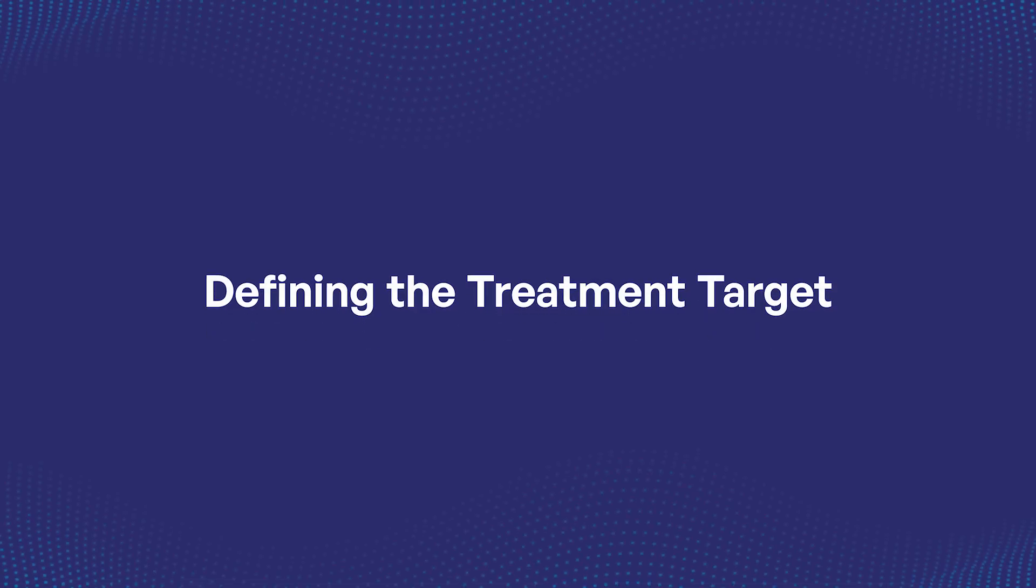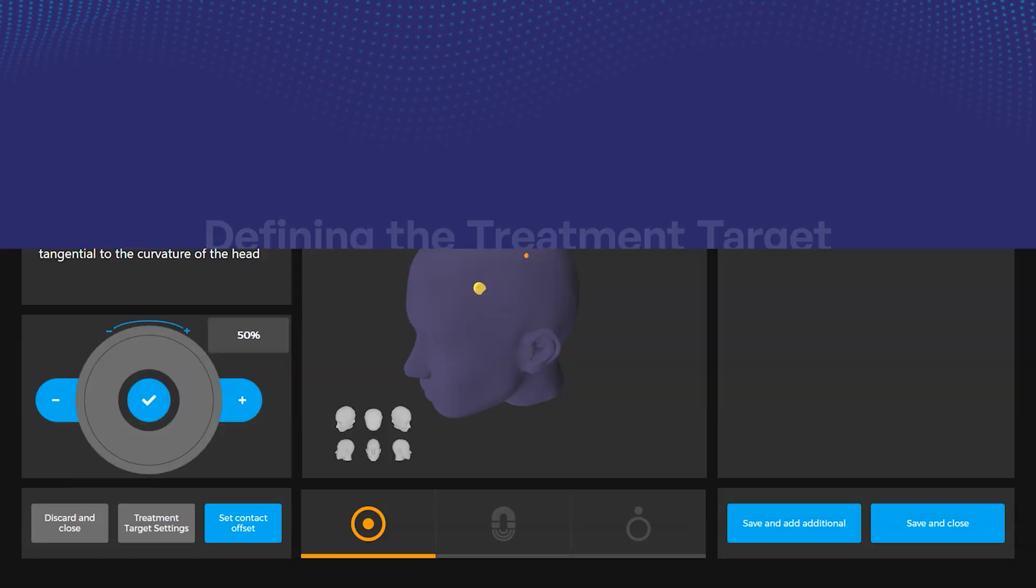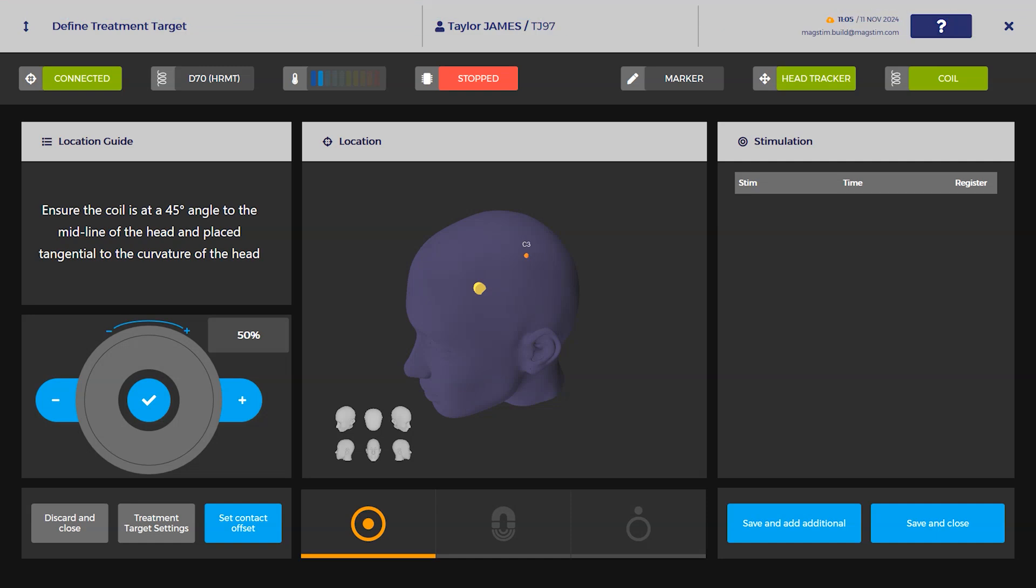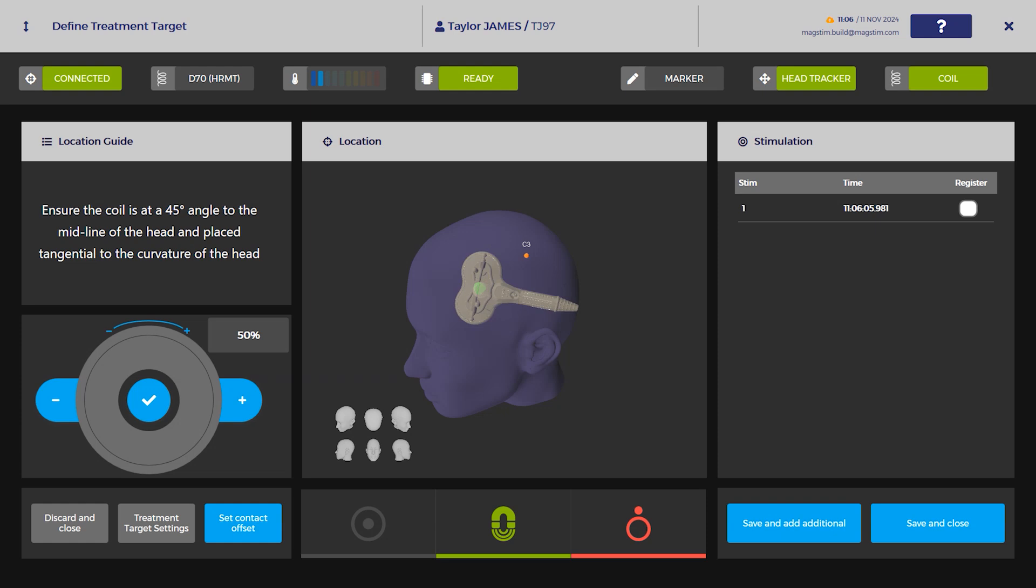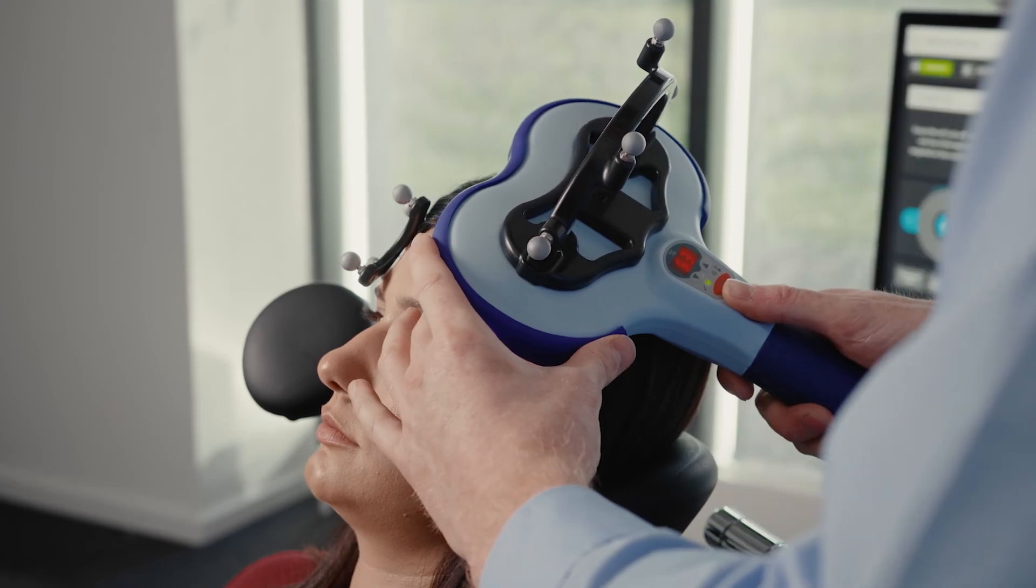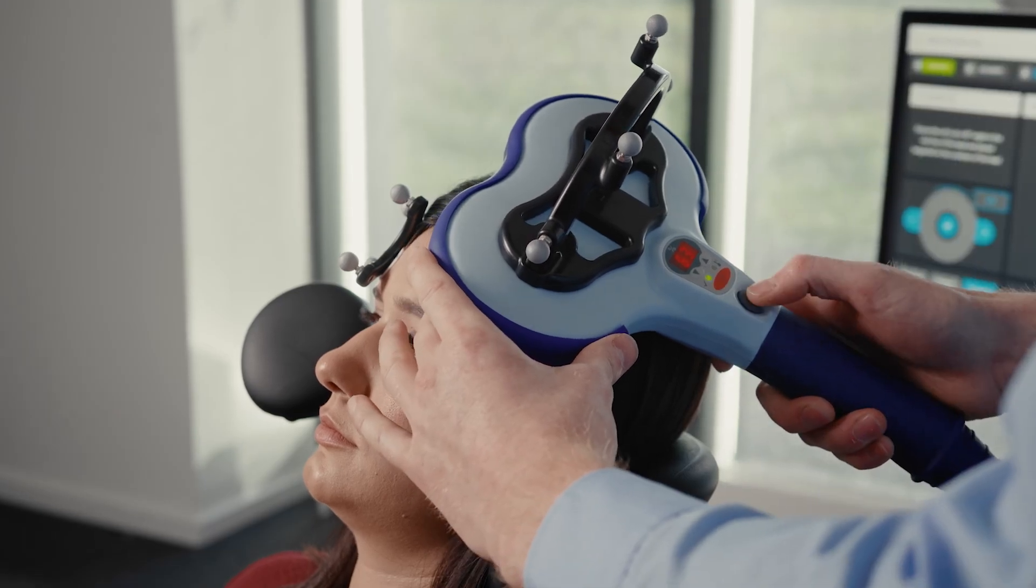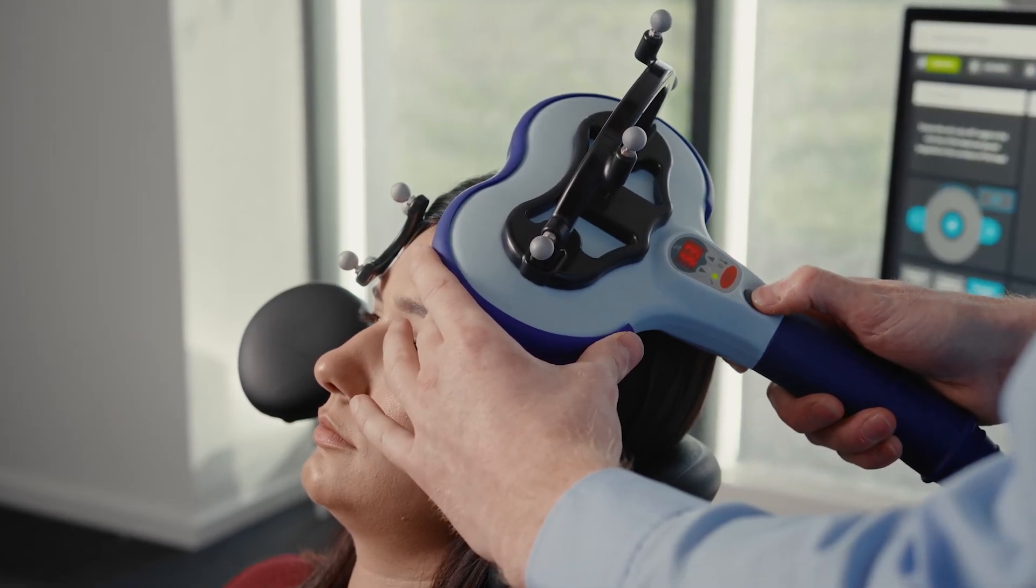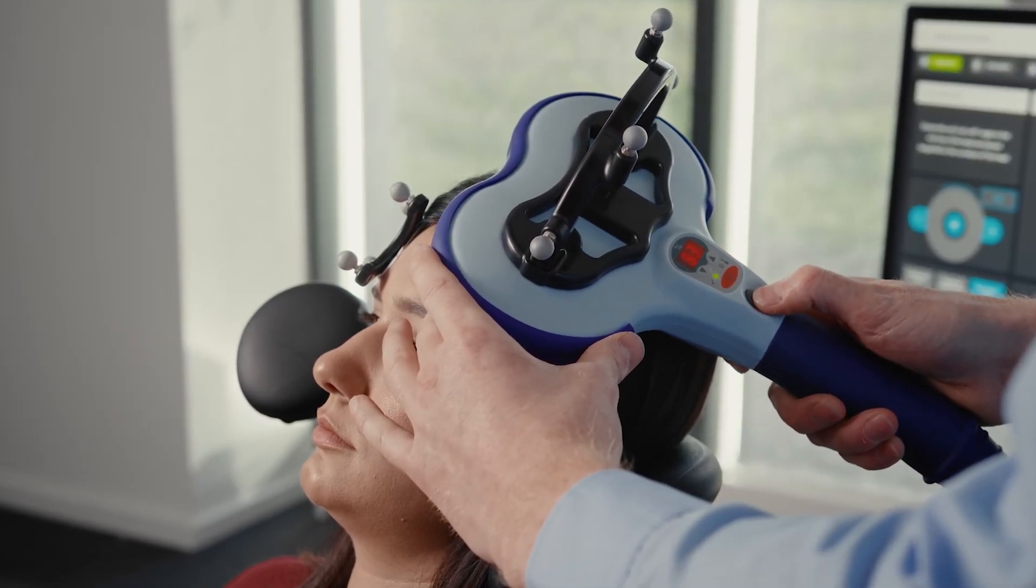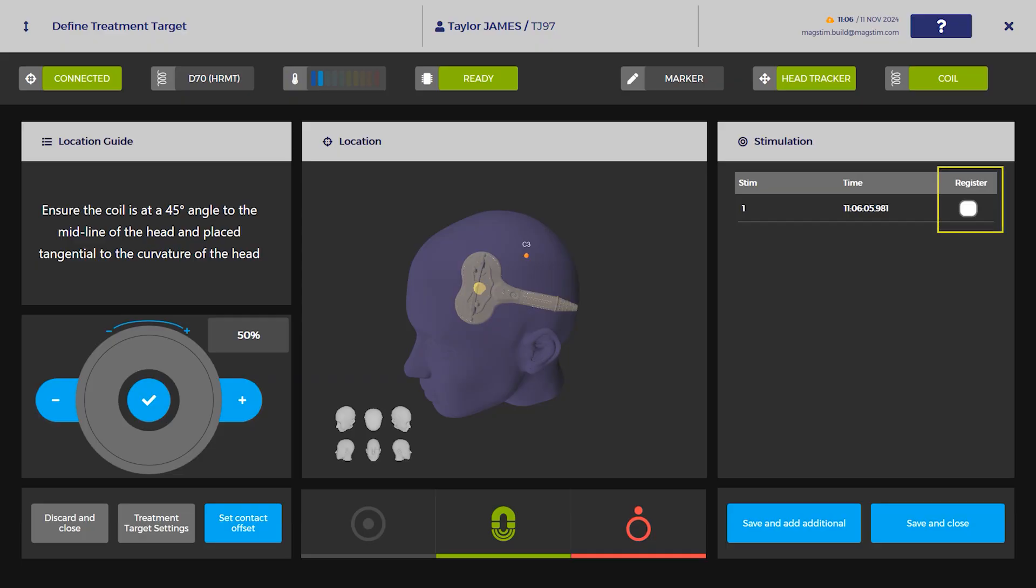Defining the Treatment Target: Place the MT coil on the treatment location displayed by the yellow cylinder, ensuring that the coil is placed at a 45-degree angle to the midline of the head and placed tangential to the curvature of the head. Once the coil is within the acceptable tolerance, the cylinder will turn green. Deliver a pulse on the target location. Register the delivered stimulus by selecting the corresponding register box in the stimulation window.